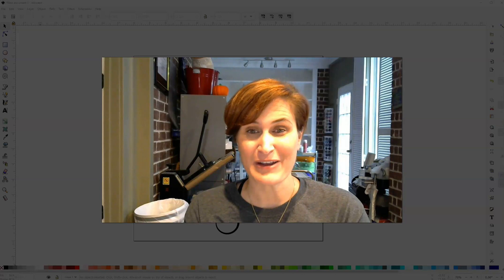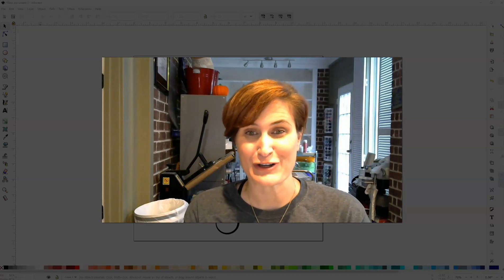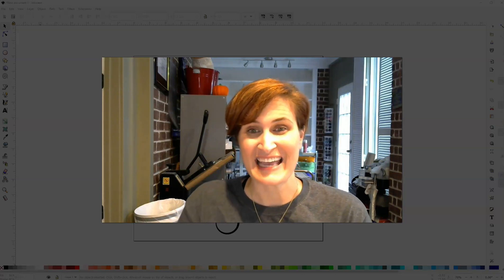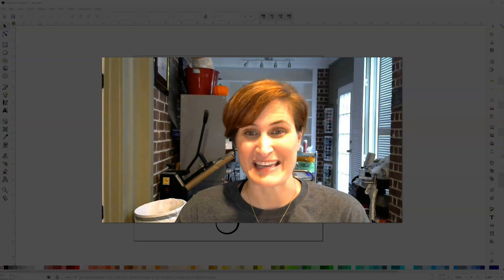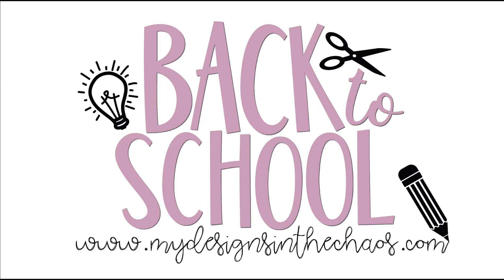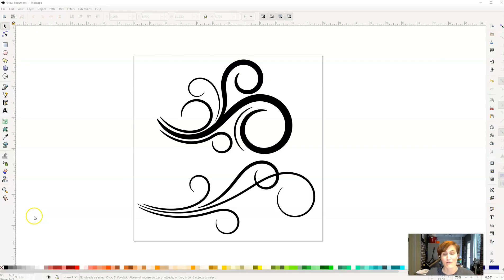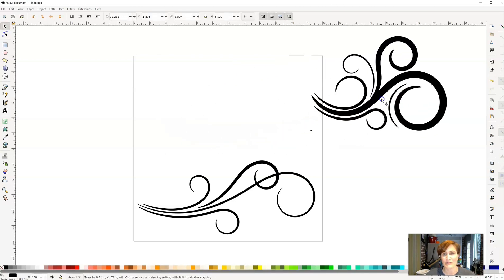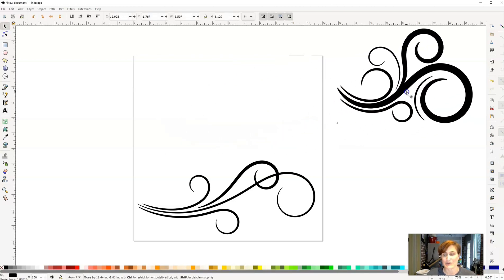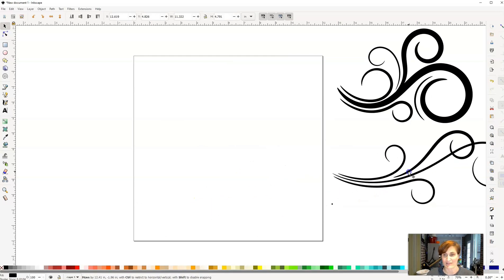Today, we're going to be creating some beautiful flourishes inside the software program Inkscape. Flourishes are a really great way to be able to add a little bit of flair and pizzazz to your creations. And so here are a couple flourish examples, and we're going to walk you through today how you can create your own one of these.